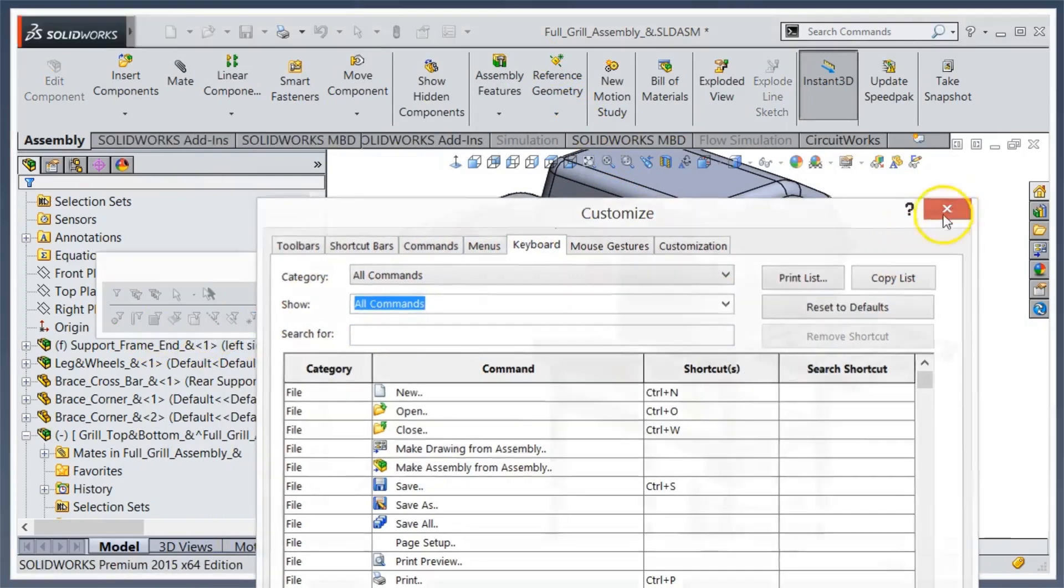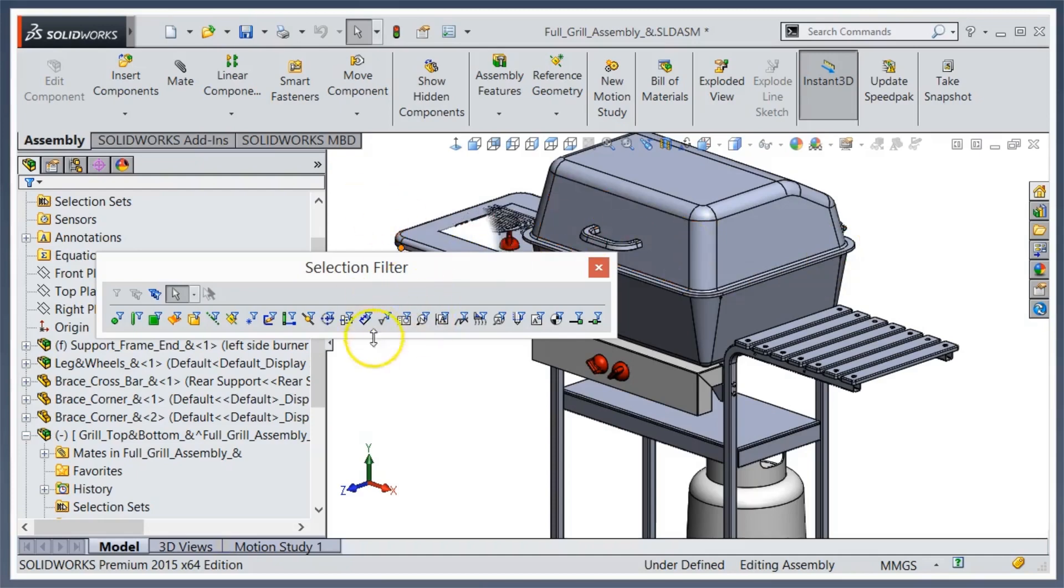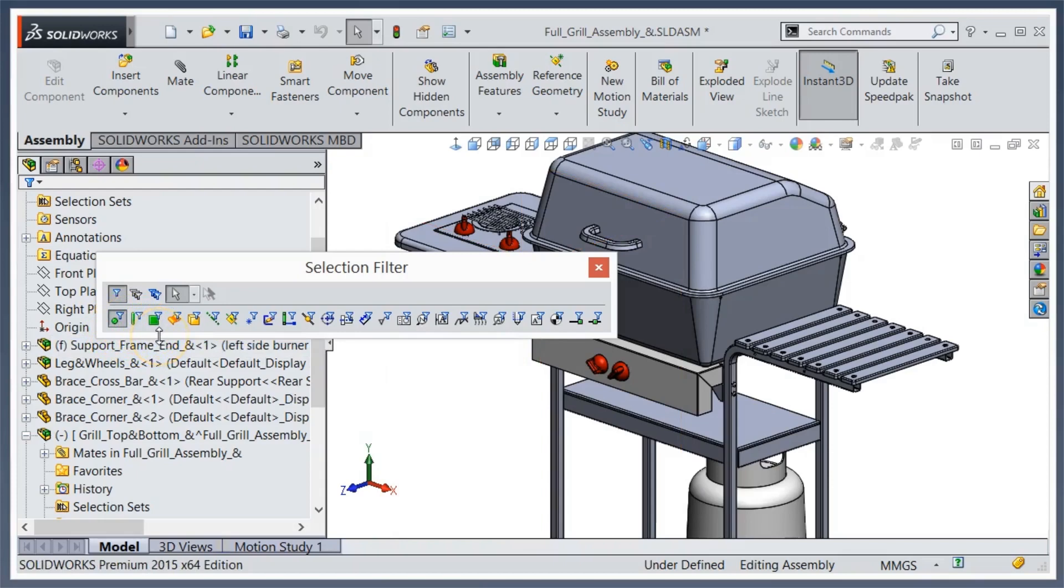So that's selection filter in a nutshell, a real high-level overview. Again, if you've used this you've probably inadvertently turned it on and off. Hope you get a little bit out of that, and any questions feel free to give us a shout. We'll talk to you next time. Thanks for joining.